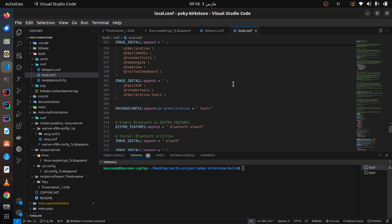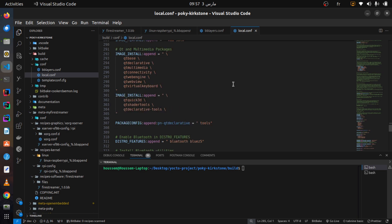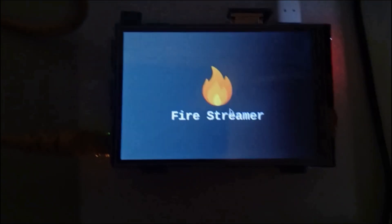By integrating Qt6, FireStreamer, touchscreen support, and optimized kernel configurations, we have successfully embedded FireStreamer into Yocto. This setup ensures a smooth, user-friendly experience with seamless media streaming capabilities. Now let's boot the image onto the Raspberry Pi board and see FireStreamer in action.